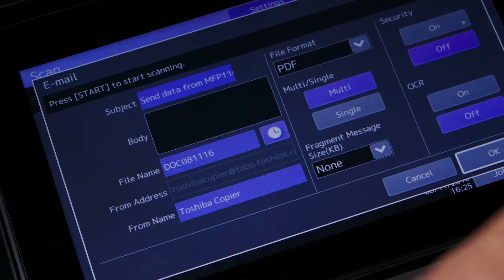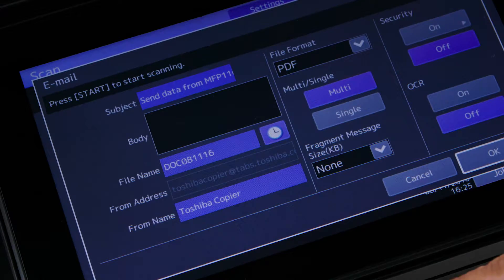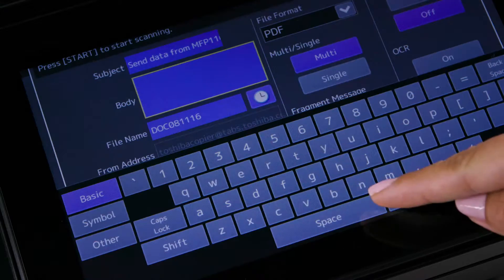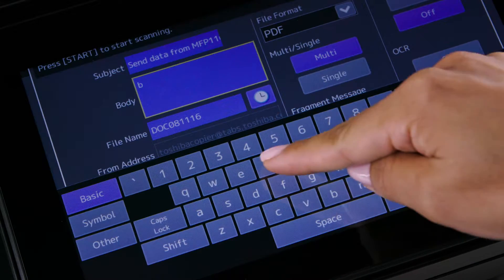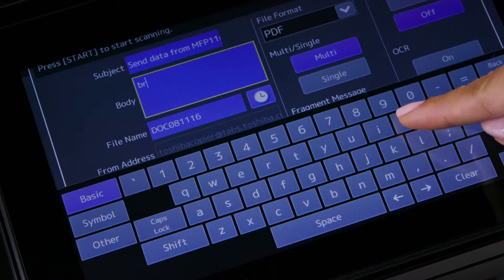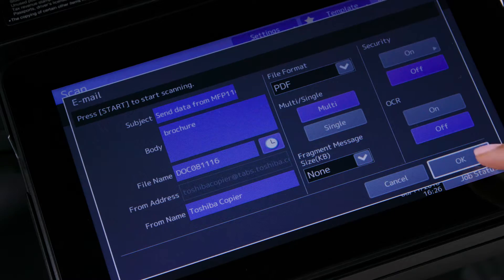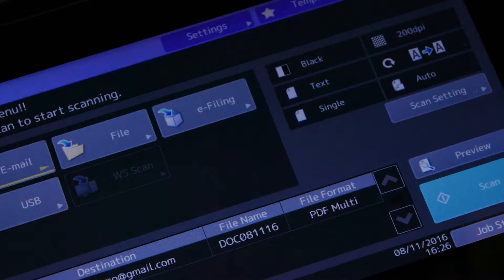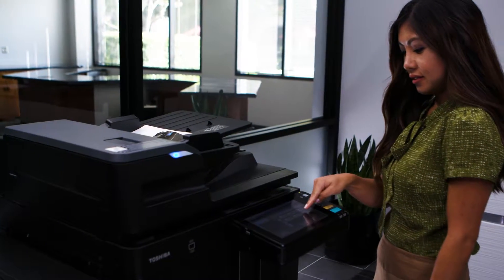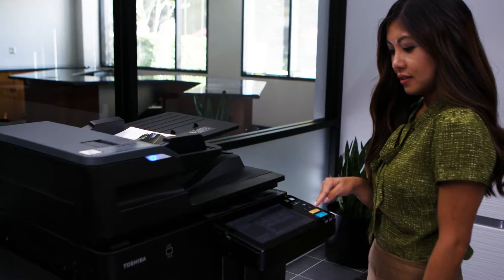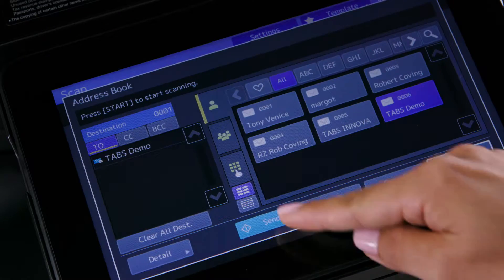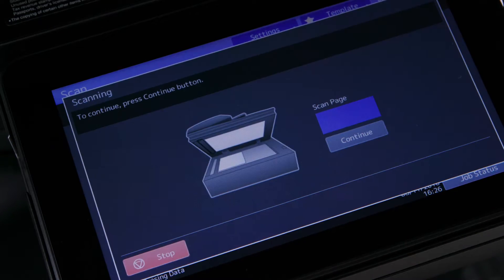Tap detail if you want to add additional information to this scanned file such as subject, body information, or file name. Then tap OK. Tap scan settings to enter any additional scan settings you require and tap OK. To start, tap scan on the touch panel or tap the green start button.